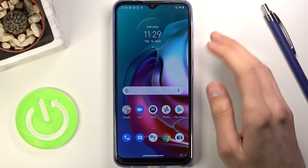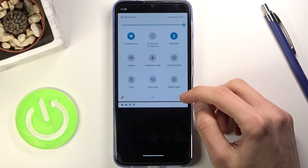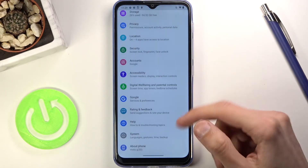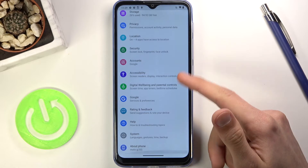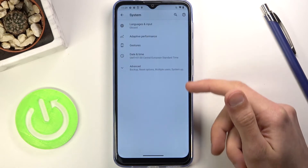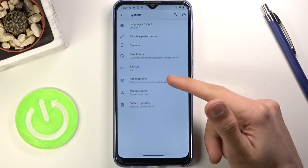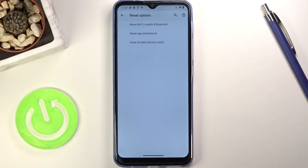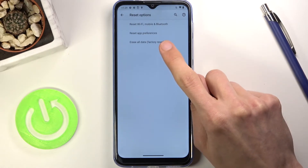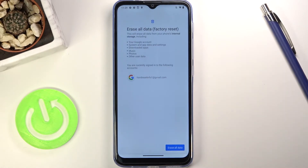To get started, let's open up settings, scroll all the way down to system, choose advanced where you will now find reset options, and in here at the bottom the last option we have is erase all data factory reset.